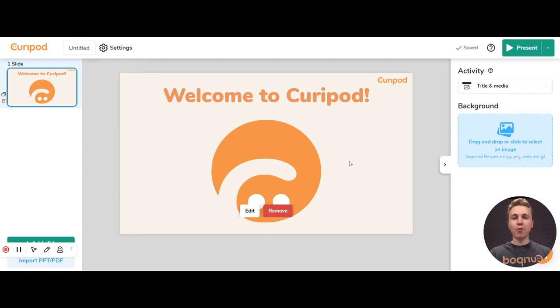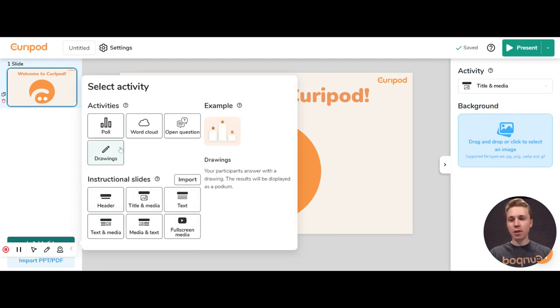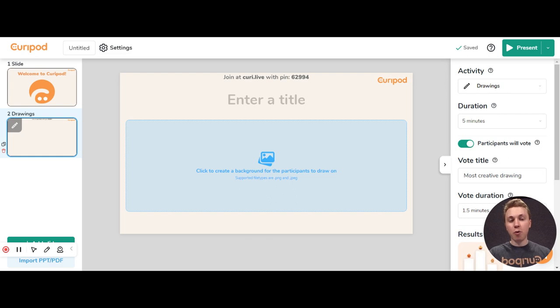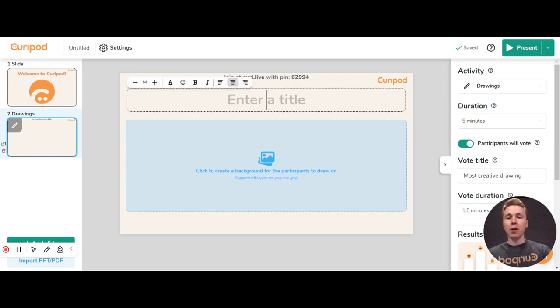If you want to create a drawing activity in Curapod, you go to Add Slide and Drawings. This is an activity where the students, instead of answering with words, they answer with a drawing or something they make on the whiteboard.